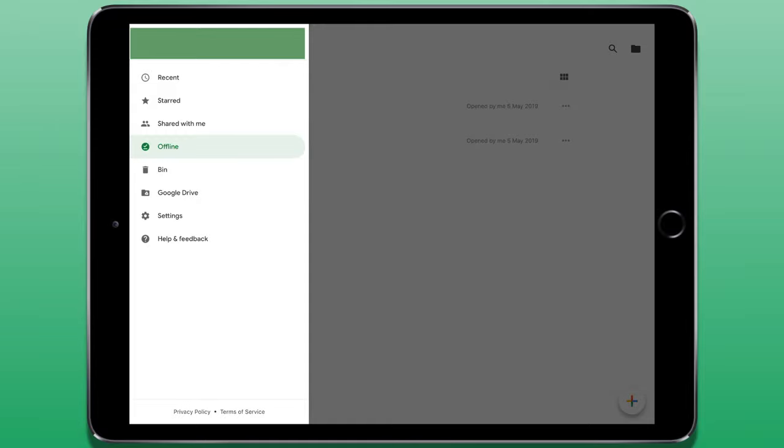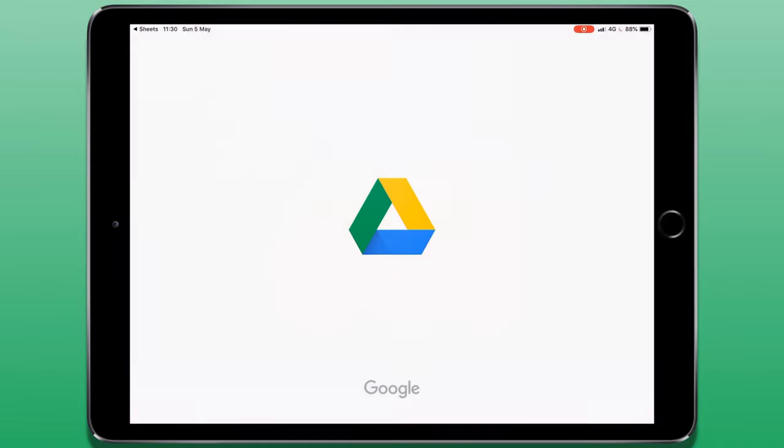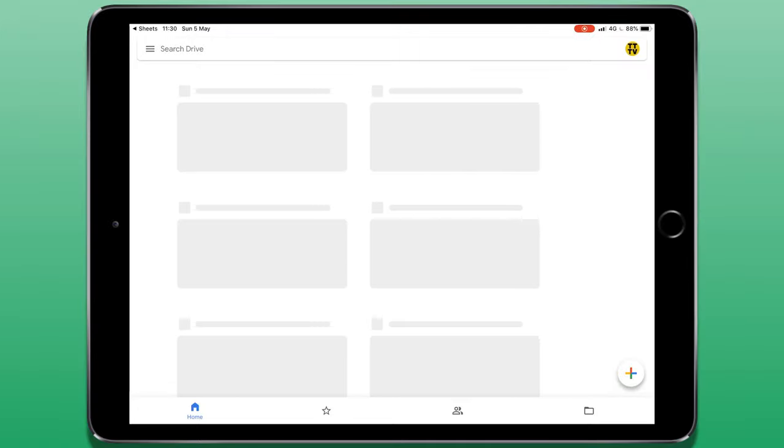Below that we have the bin. Any recently deleted files would be temporarily stored here. And then we have the Google Drive folder for you to access your Google Drive account.